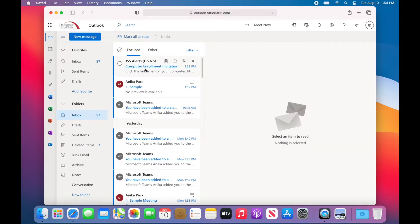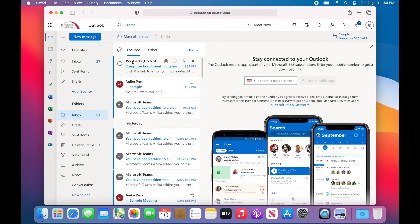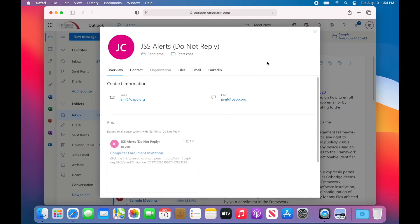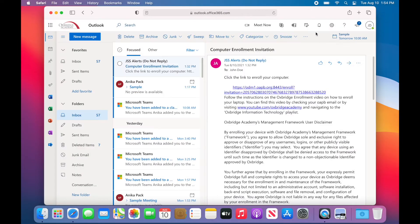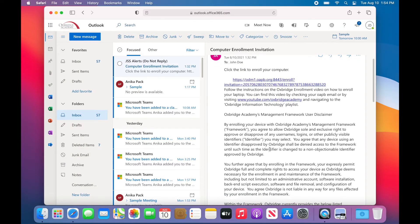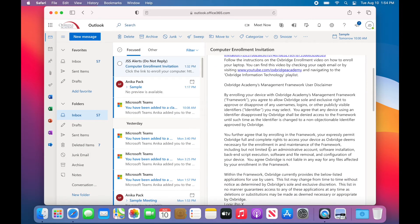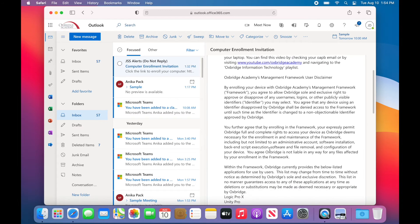You should see an email from JSS Alerts with the email address jamf@oapb.org. Open that message and follow the instructions. Make sure to read the disclaimer and then click on the link to enroll your device.